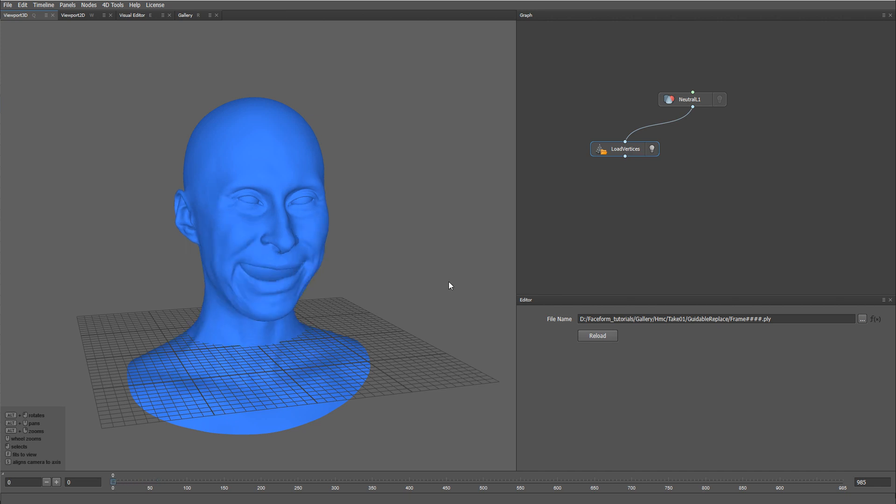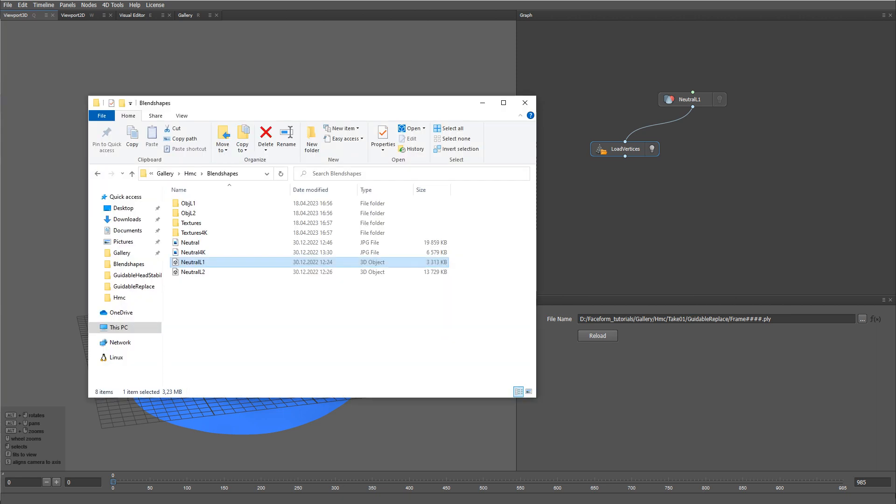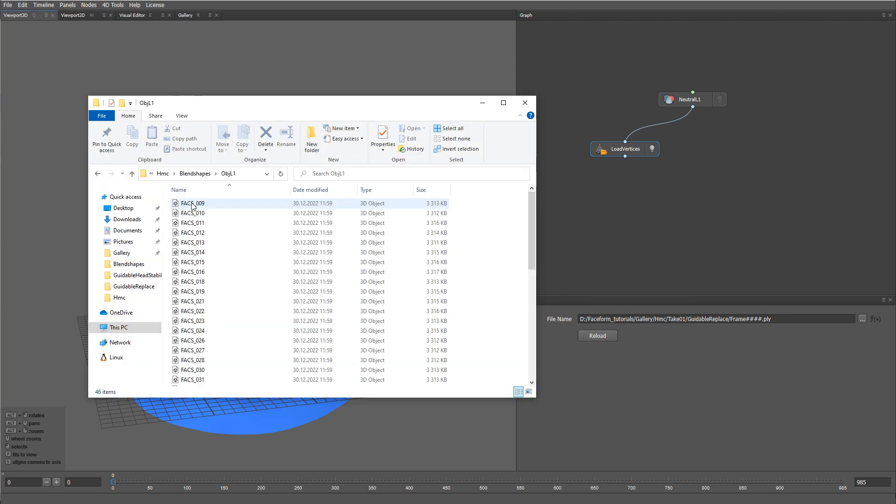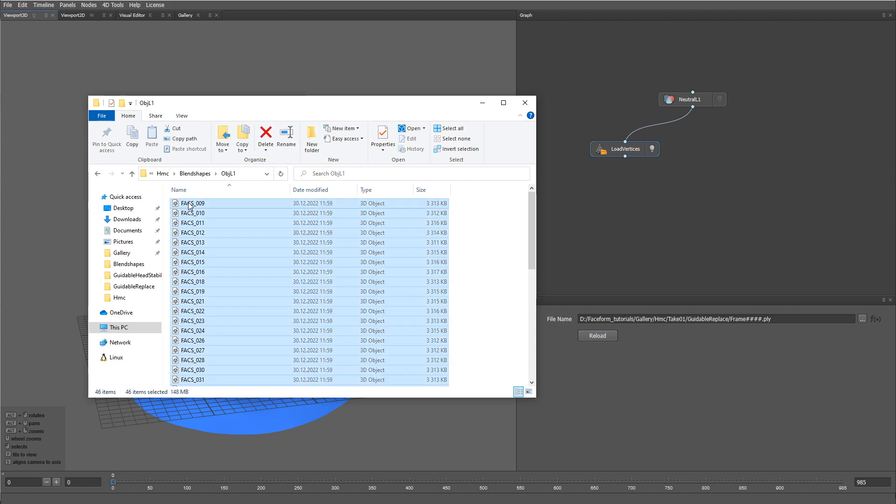Now, let me also load a set of fax expressions from the photogrammetry rig. I'm going to select all the expressions in this folder, and drag them to the Graph Editor.